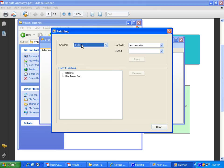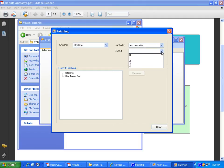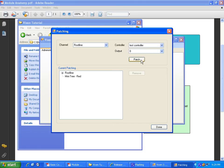Basically, what you want to do is you say, okay, roof channel, roof line. You're going to go out to our test controllers. Test controller. Let's put you on output zero. Create the patch. And you can see under here, the patch is made.